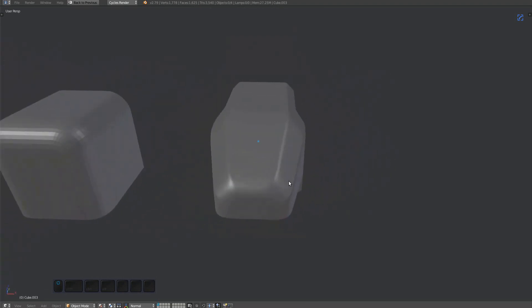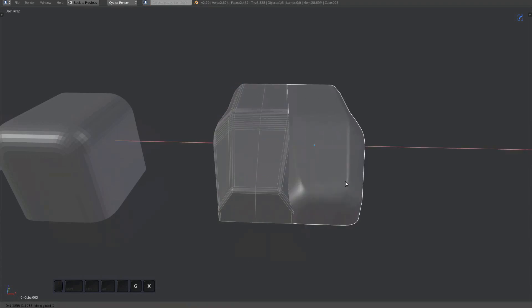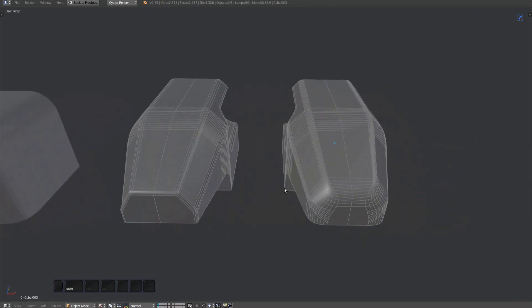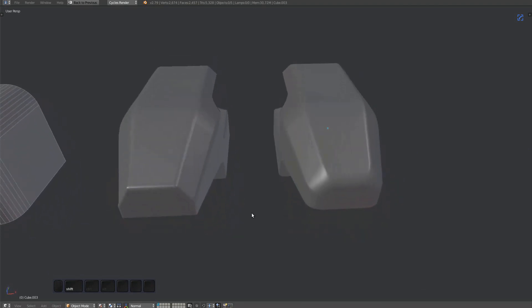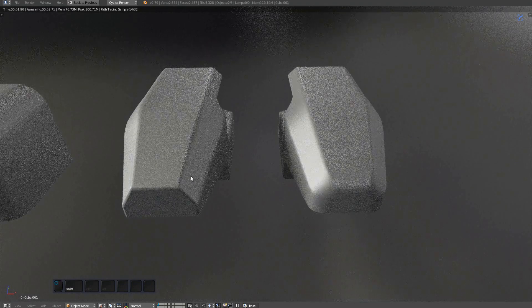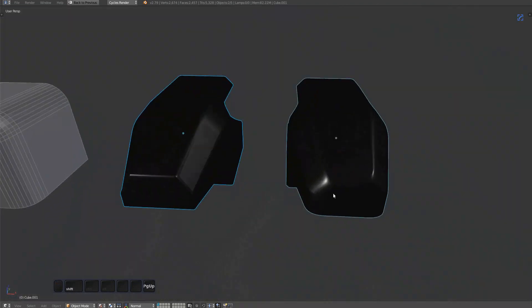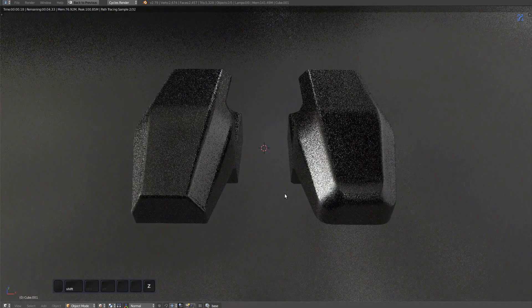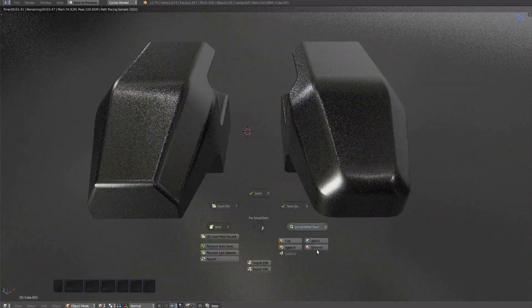And there you go. Let's compare that to how it looked at the beginning. Much better. Washouts can be a bit tricky, but always worth it.